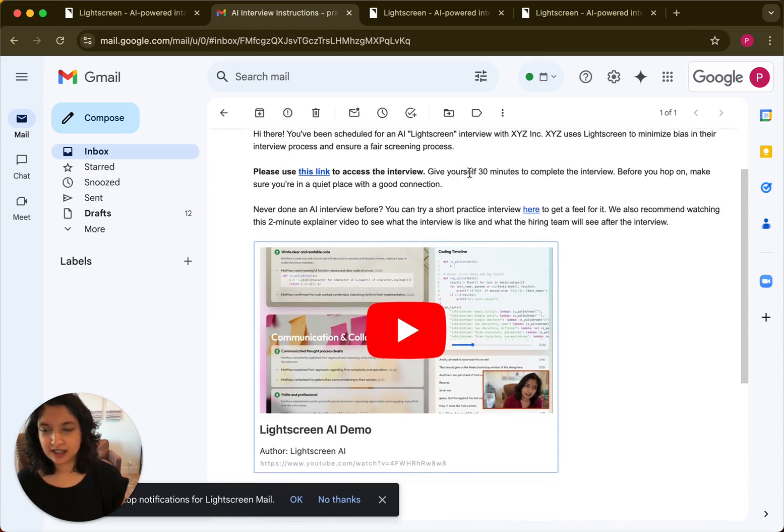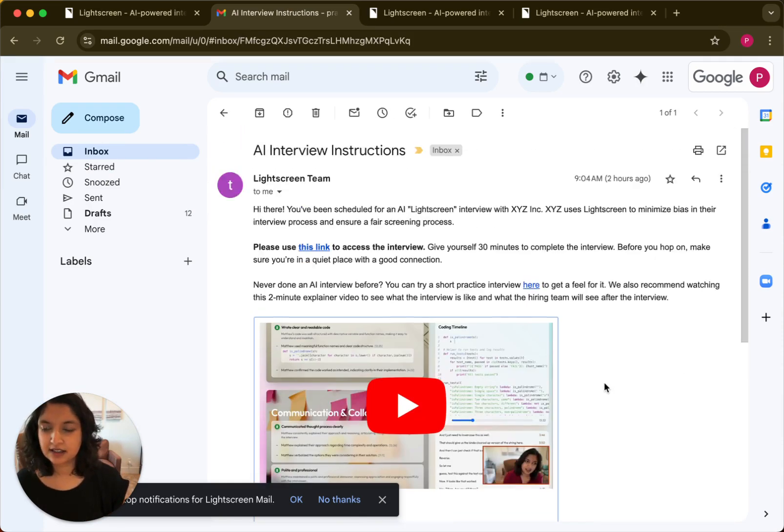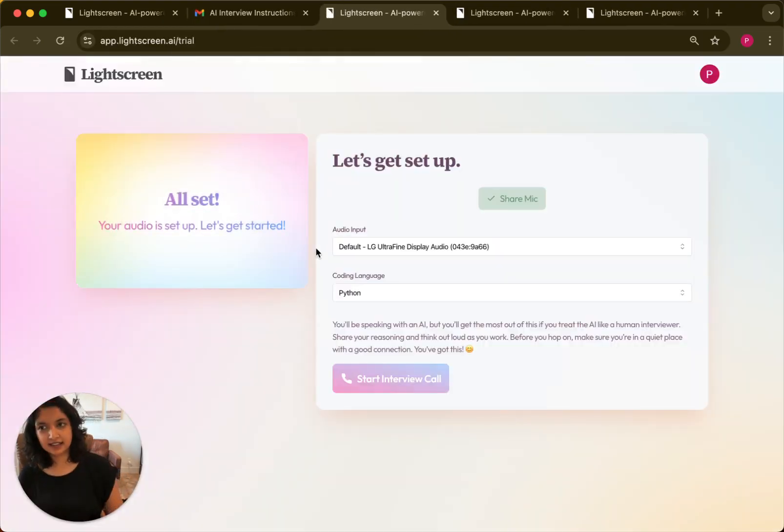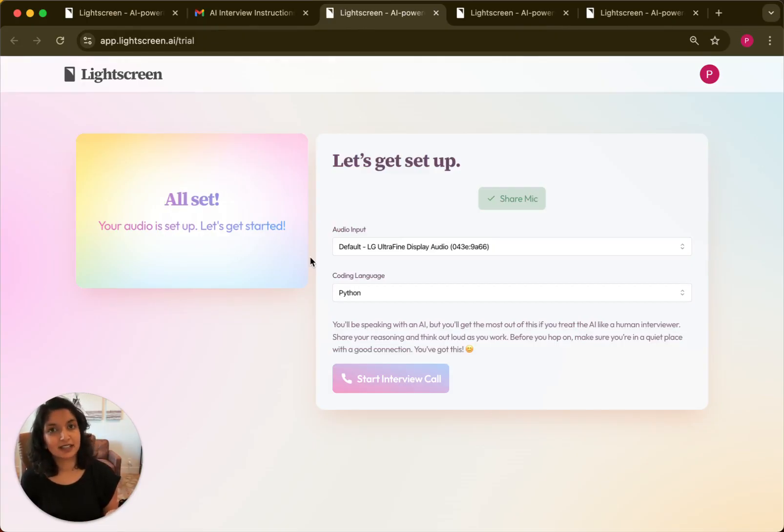Candidates will get an email that basically tells them about the AI interview and gives them a link to actually access that interview. Once they click that link, they can set up their audio and video and do a 30-minute interview with a Light Screen voice agent.